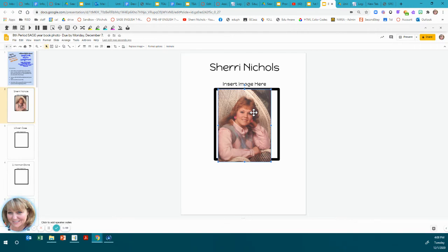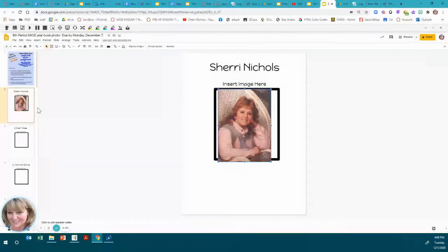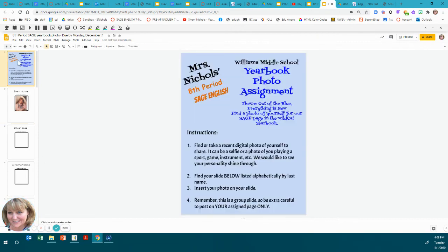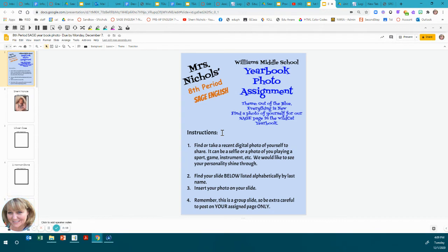Once you've done that, you're finished. Thank you so much for finding a photo and inserting it. This is due by next Monday, December the seventh, so that we can get it to the yearbook staff and they can start creating and get our page ready. Thank you, can't wait to see your photos.